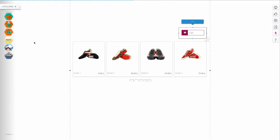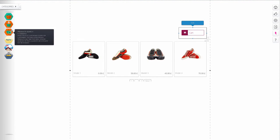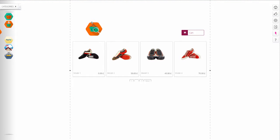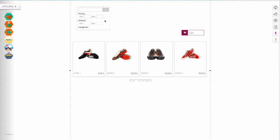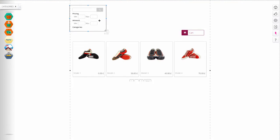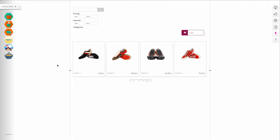Product search facilitates browsing among products. Products can be searched for by filtering them by price, quantity, or category.